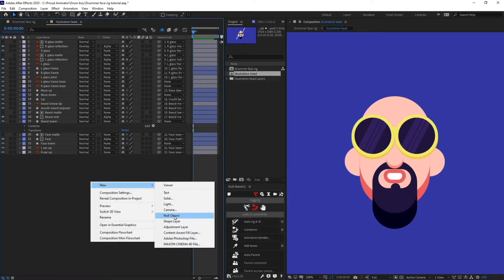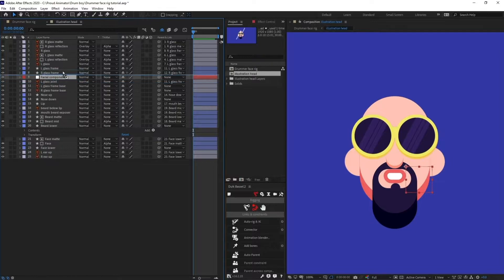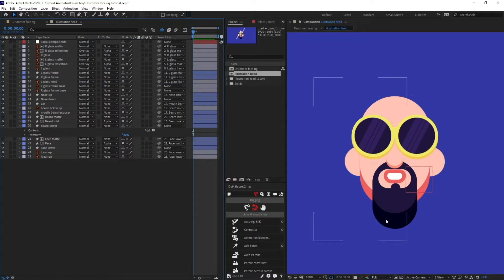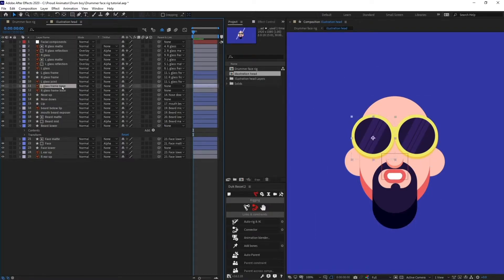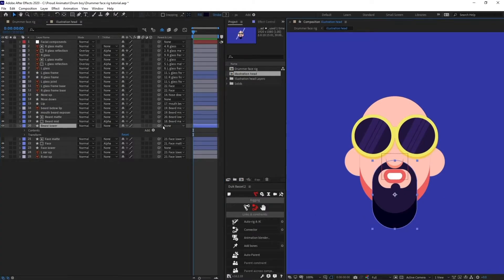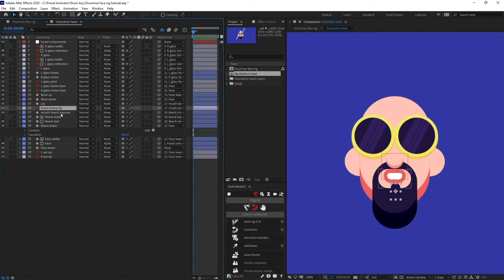We are going to add a null layer and rename it 'face expressions' or 'facial components'. What we are going to do is parent every component on the face — including sunglasses, mouth, nose, and beard — with this particular facial components null. First of all let's change its anchor position and put it exactly in the middle. Now we are ready to begin our rigging process.